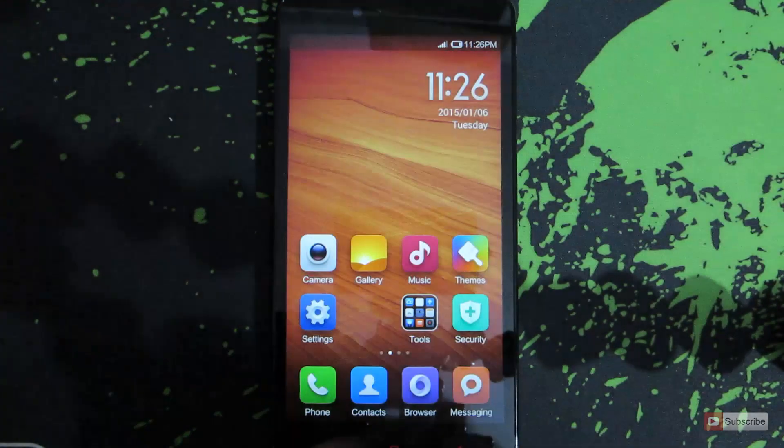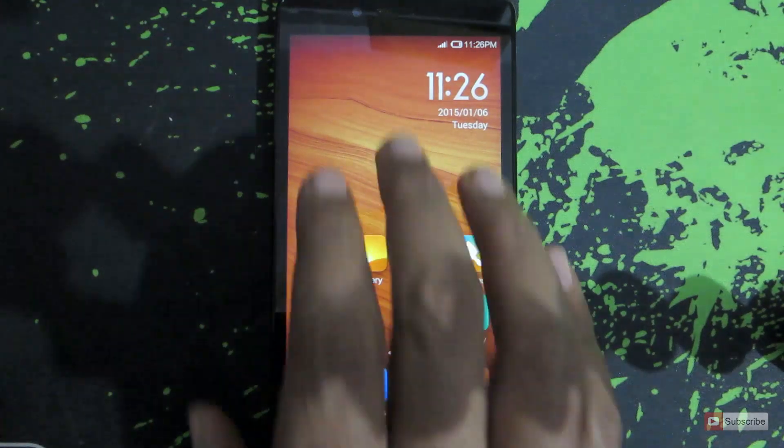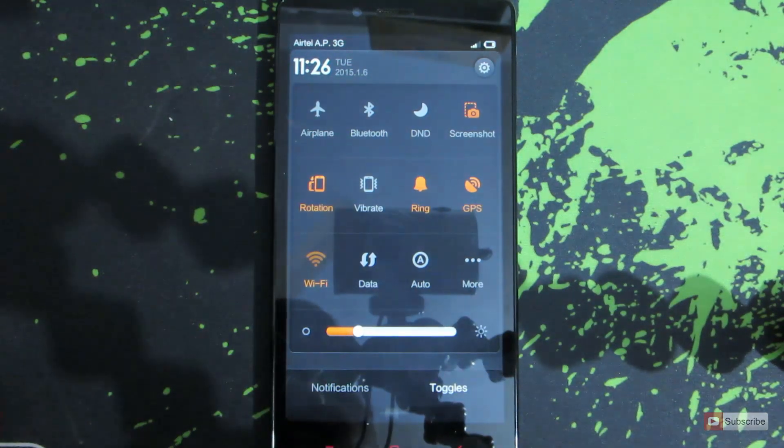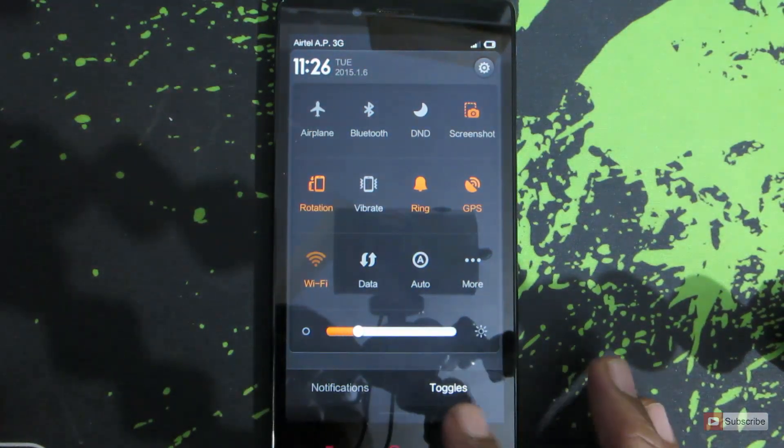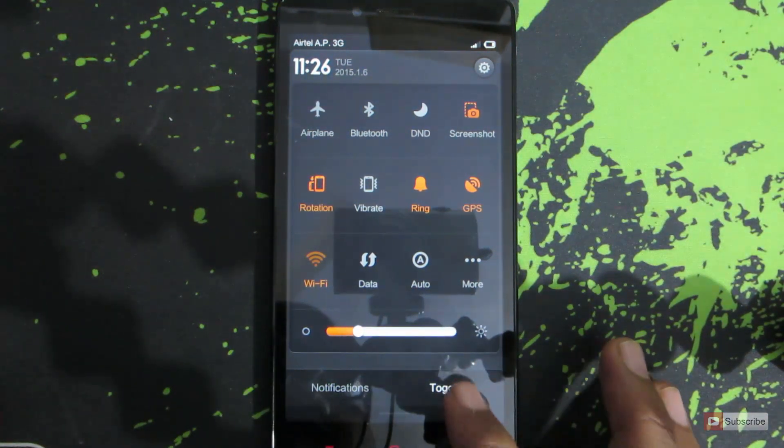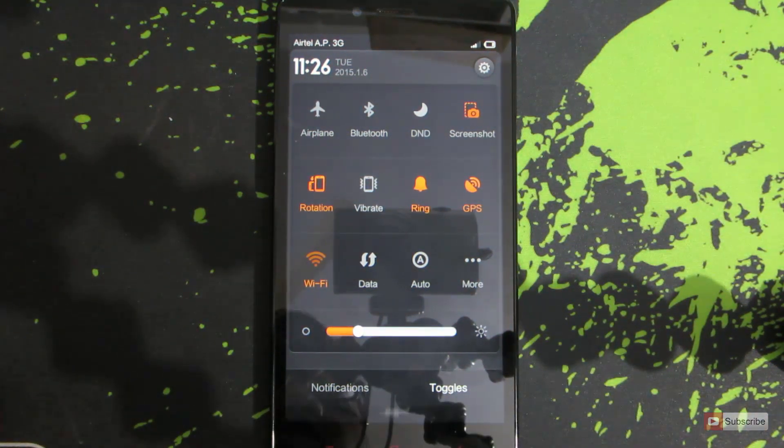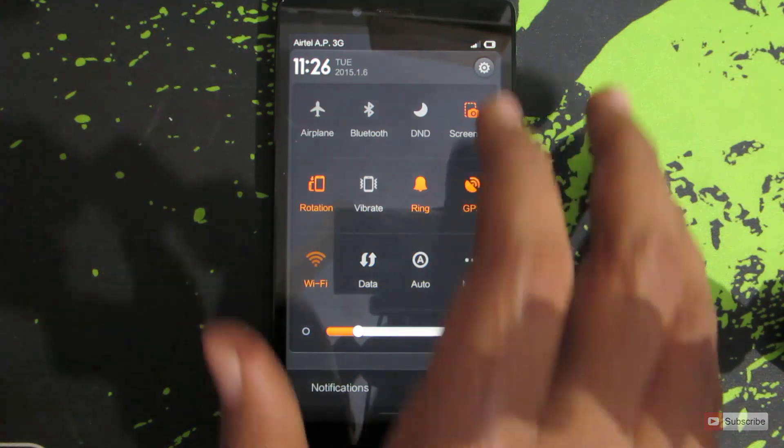Or else you can simply swipe from the top to open the notification bar and make sure you are in the toggle section and click the button on the top right corner of the screen.